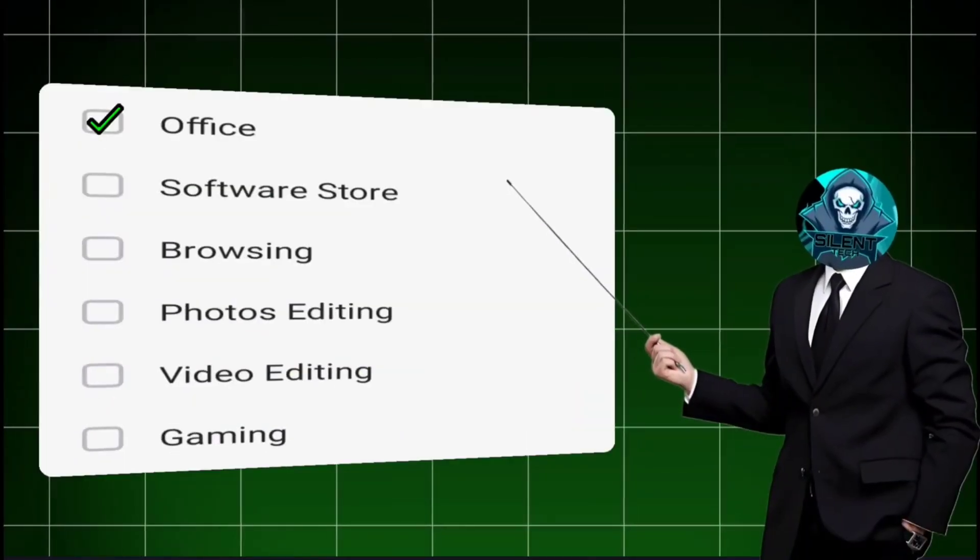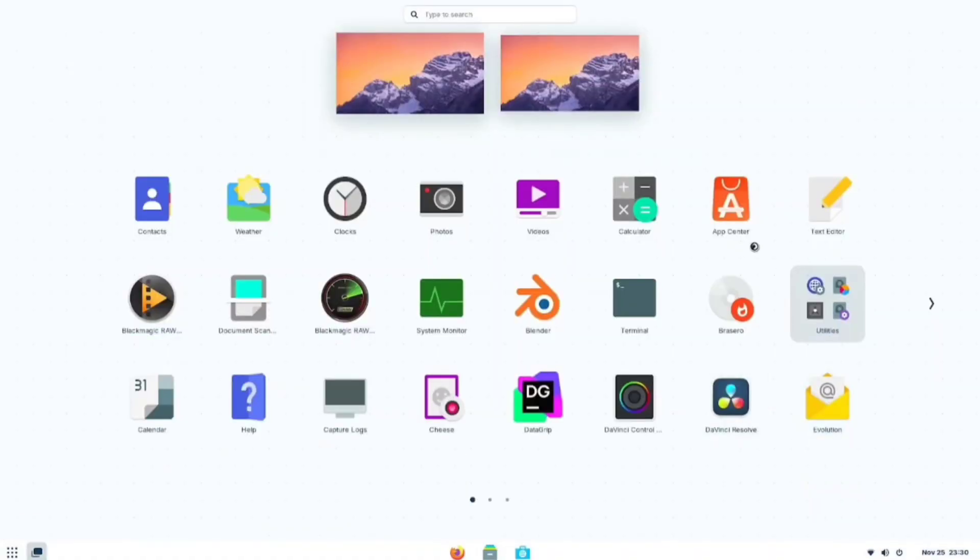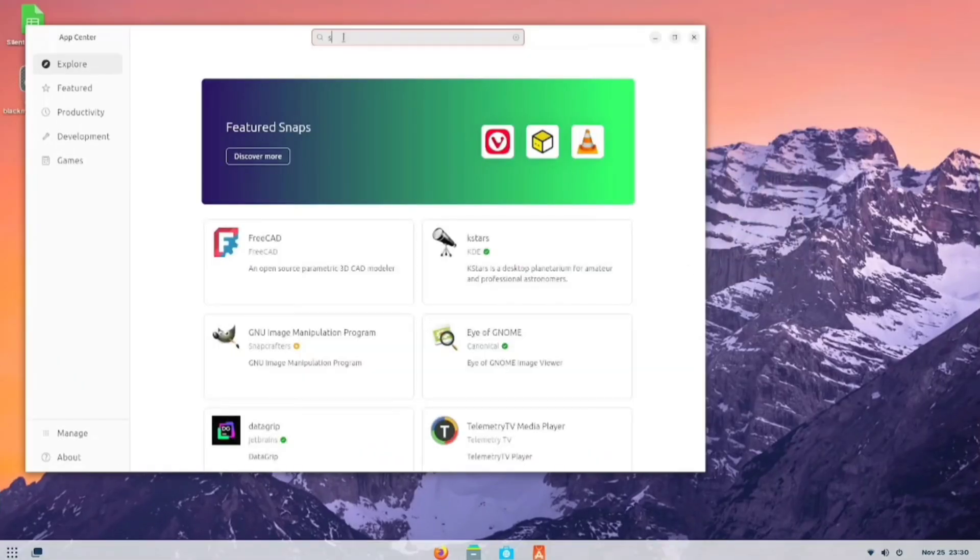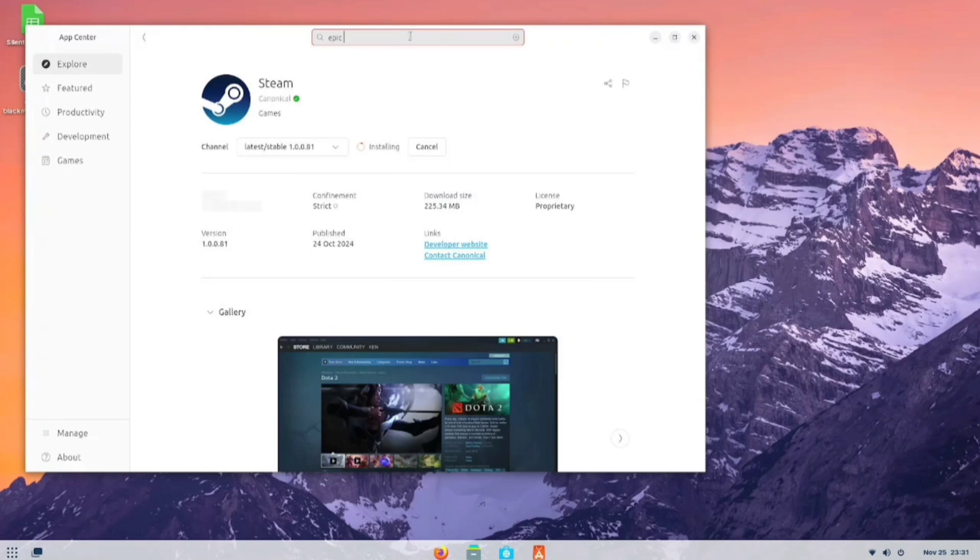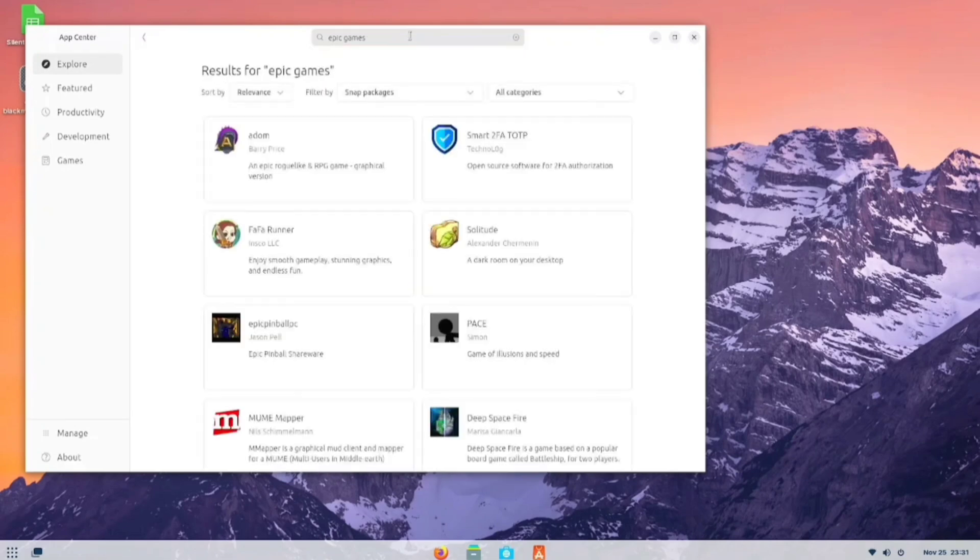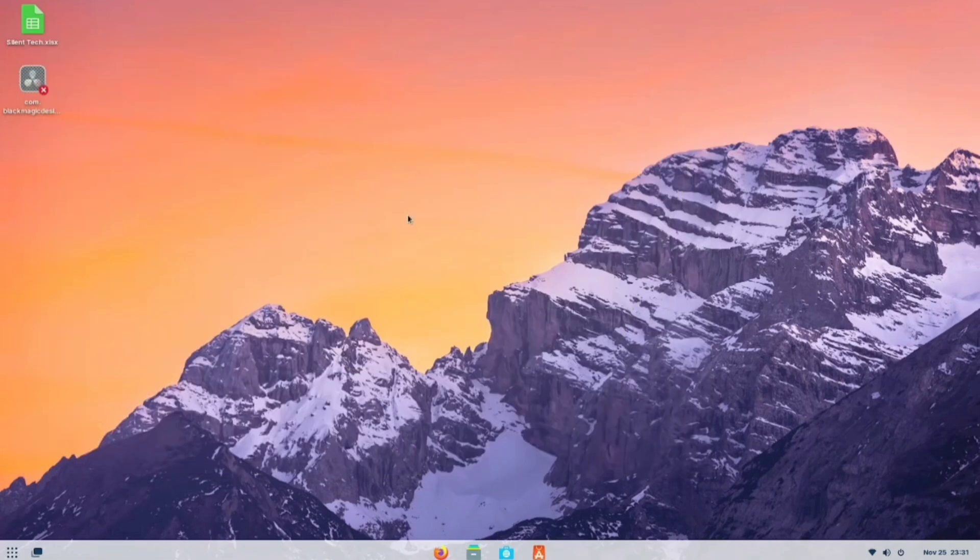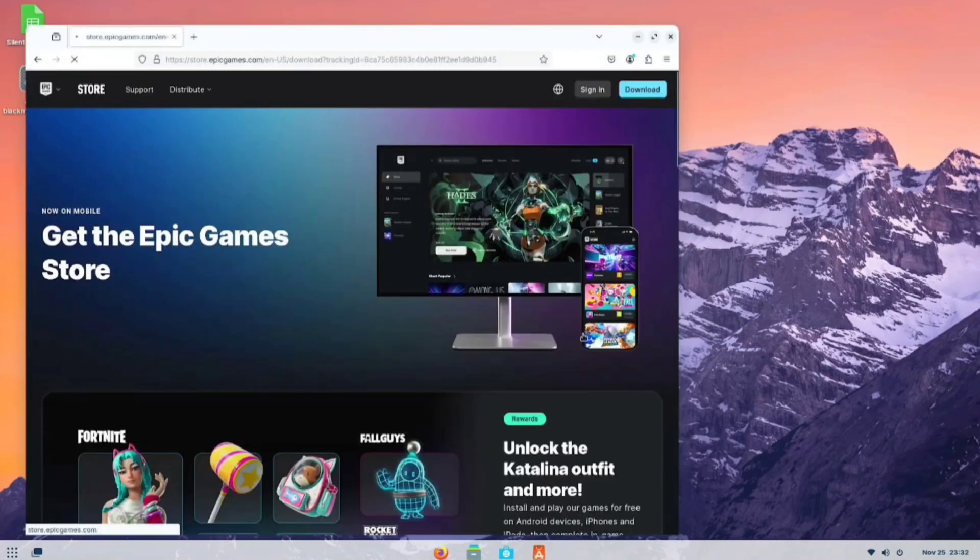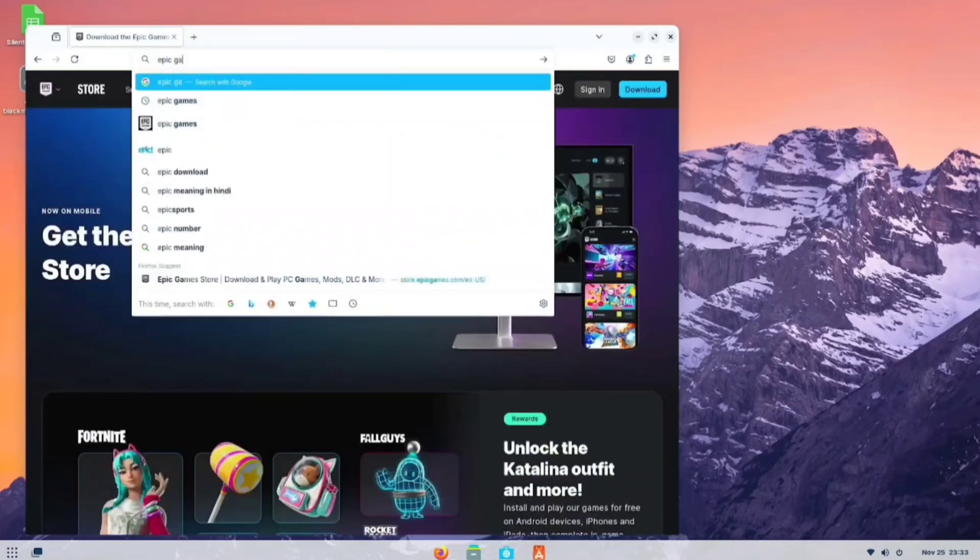Now, let's move on to our sixth need: gaming. Let's check for Steam. Yes, we have Steam. I also searched for Epic Games, but it's not available here, and the website doesn't support Linux.